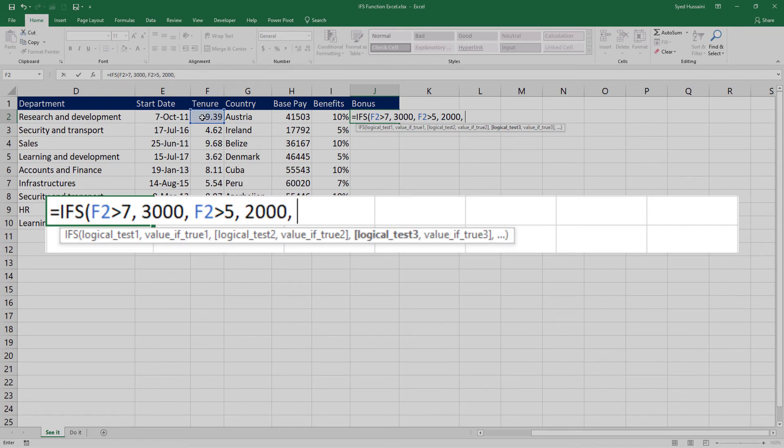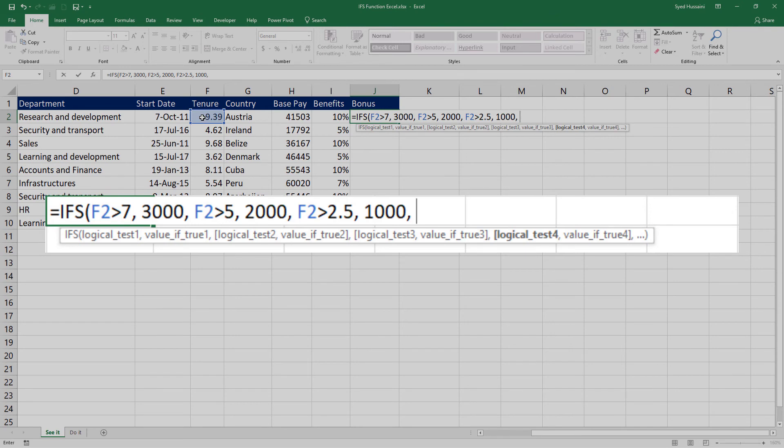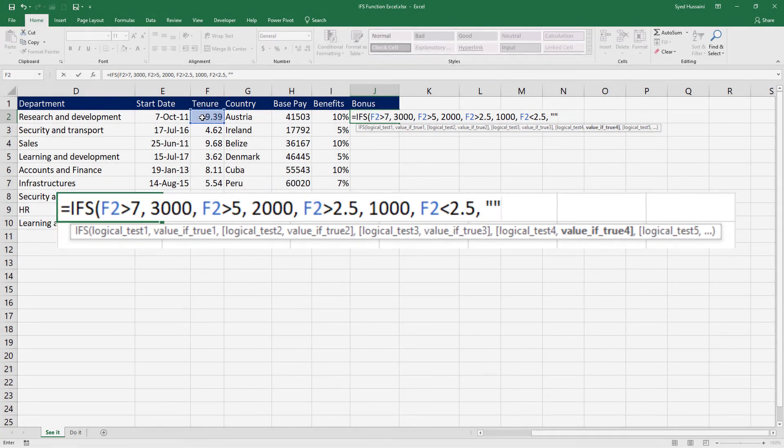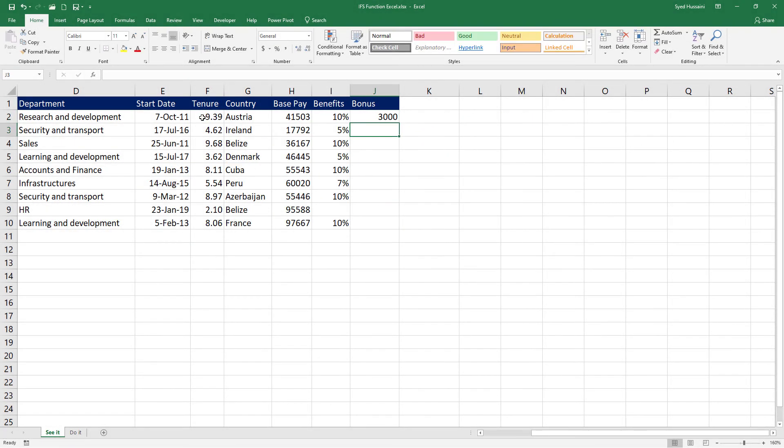Maybe that is not true. So let us test if it is greater than 2.5, give away the bonus as 1000. In case if all three conditions are not met and it is less than 2.5, I would like to make it blank and press enter.